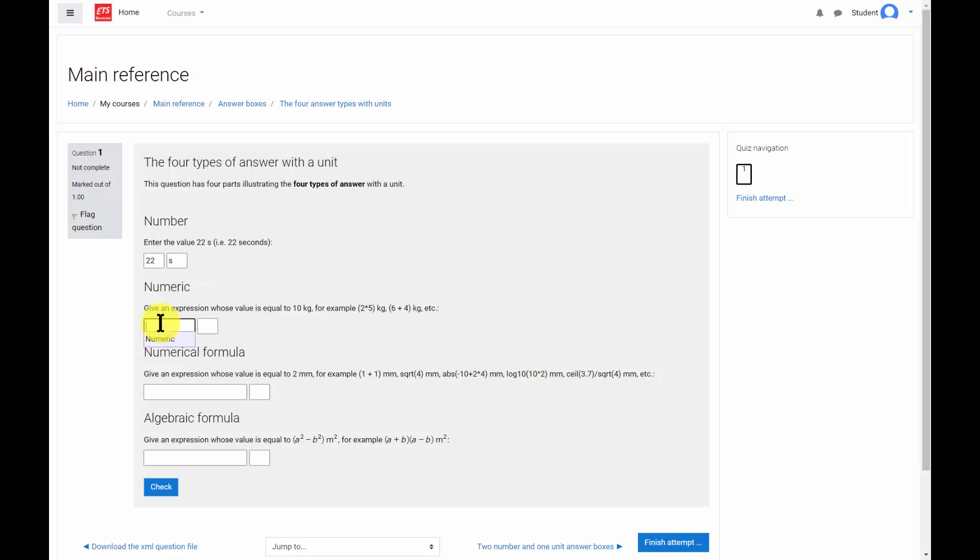A numeric answer can include a number and five arithmetic operators: addition, subtraction, multiplication, division and exponentiation, as well as parentheses and the constant pi.